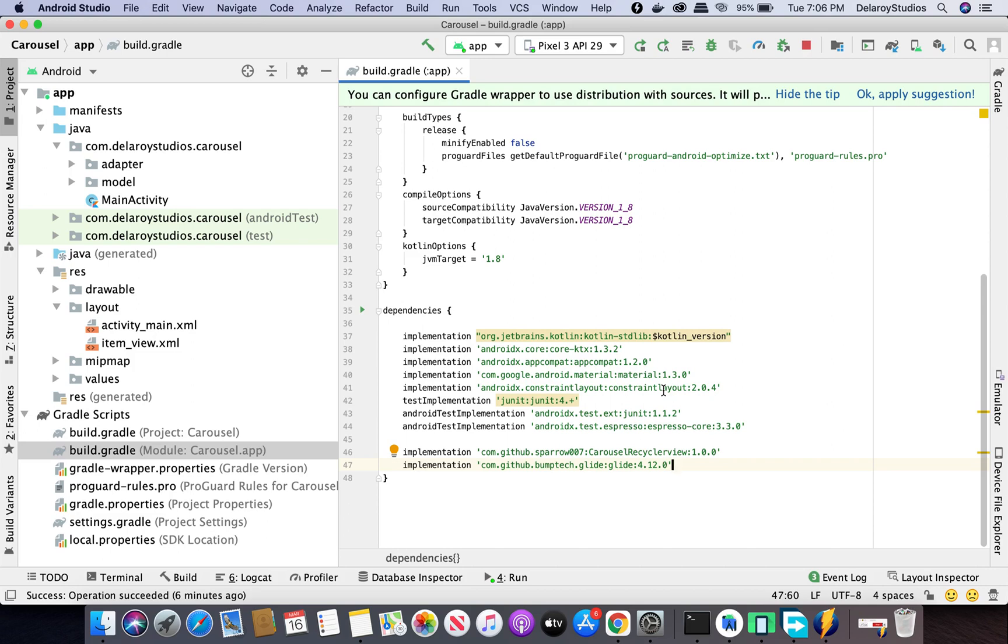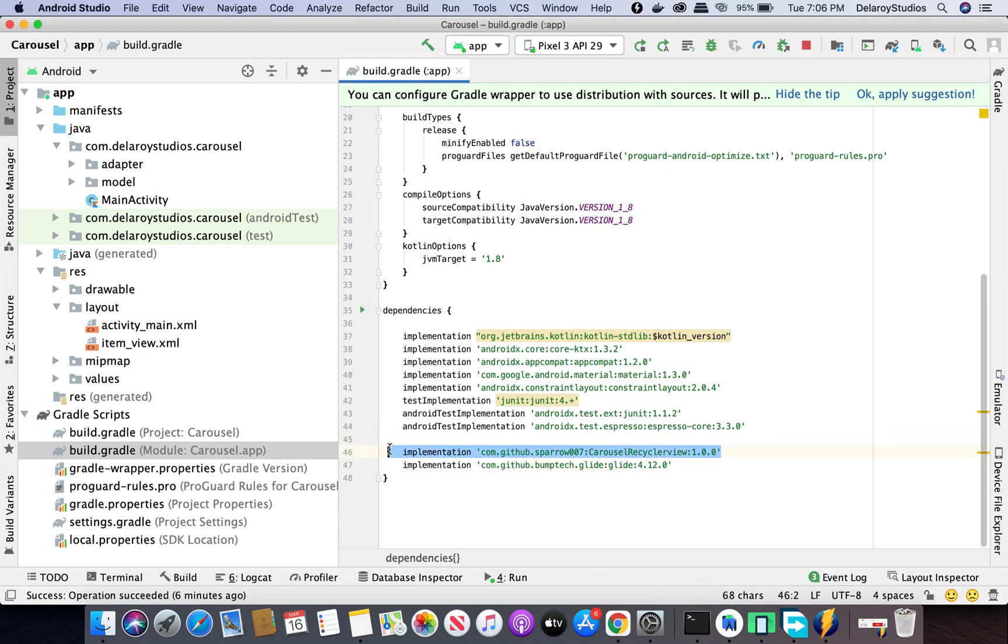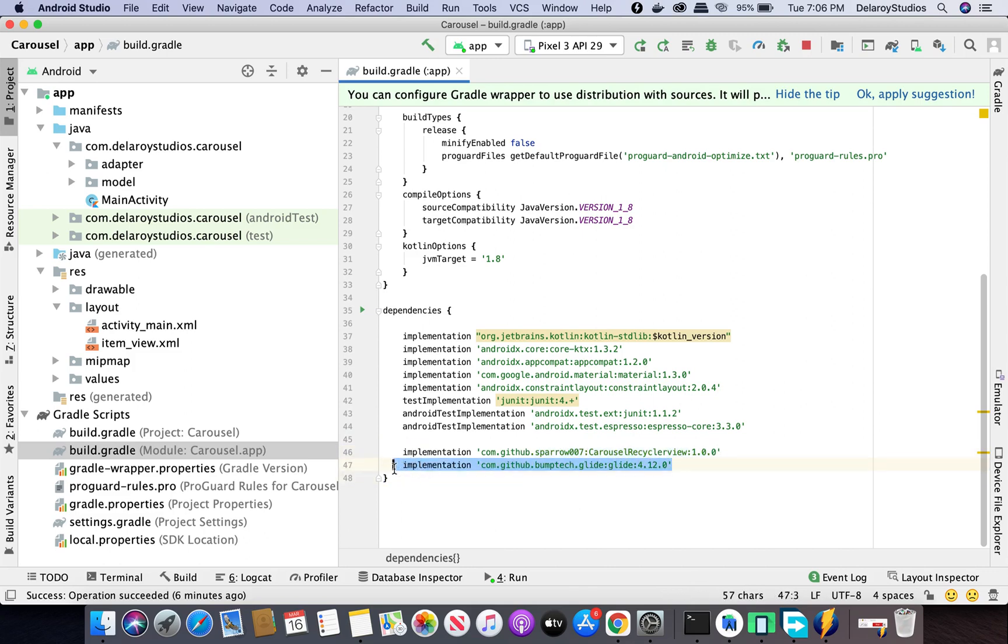It automatically brings in your material design, core KTX, and even the Kotlin standard library and Espresso. I brought in the library carousel RecyclerView and the Glide from Bumptech to display images. Those two libraries are going to let us do this wonderful carousel display.